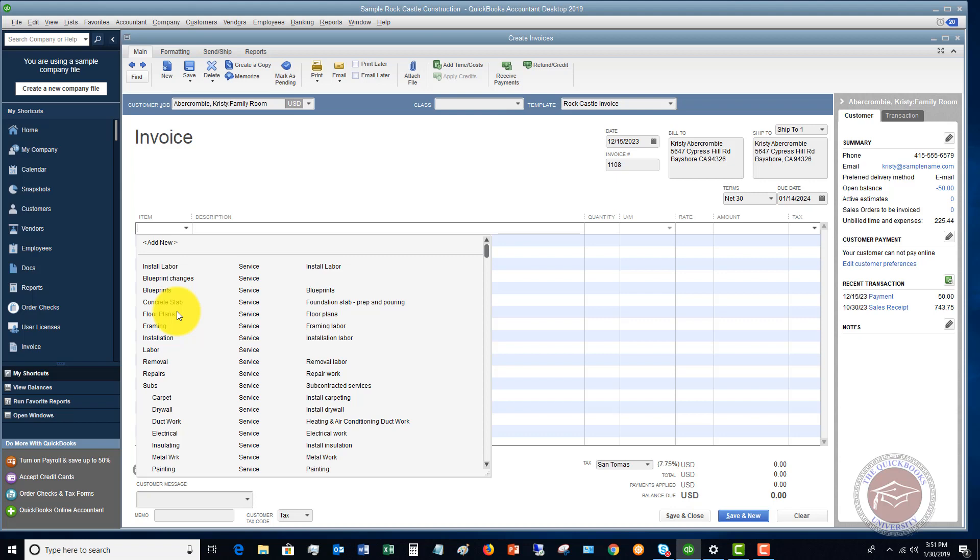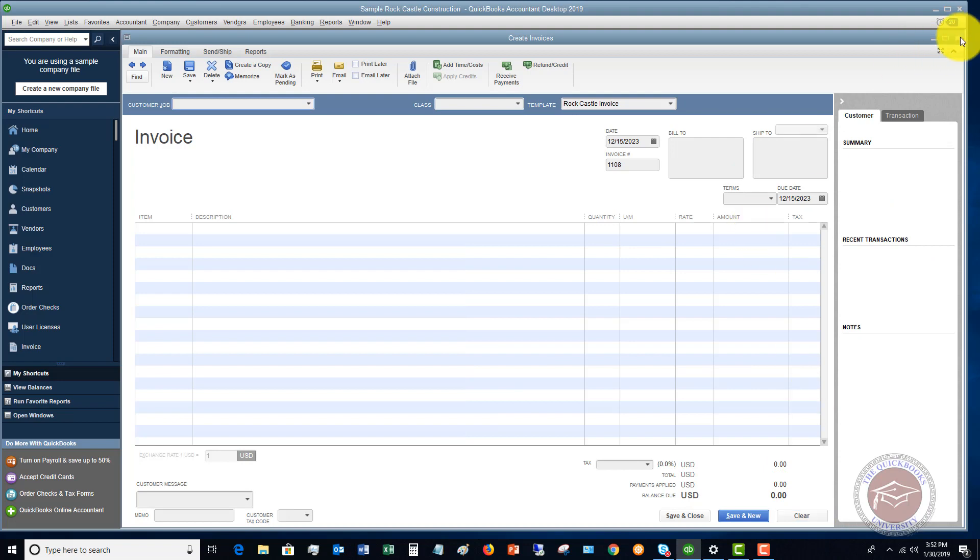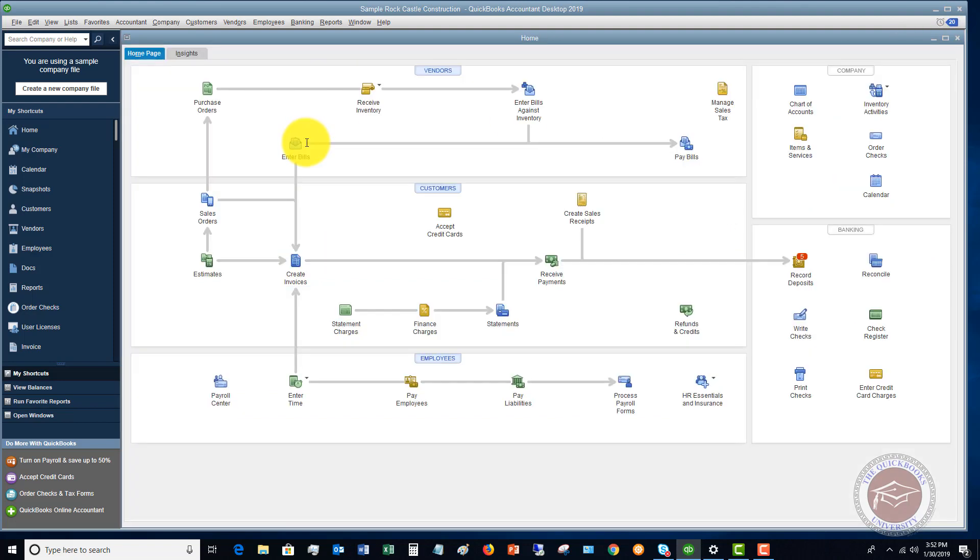If you have a business where you're getting paid immediately, you're not going to use invoices. This is only for when you're getting paid at a later date and you need to track who owes you how much money. Let me clear this out. Let me go back to the home screen. An invoice again is when you're getting paid at a later date.